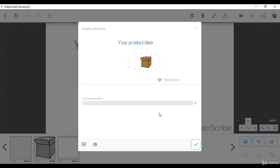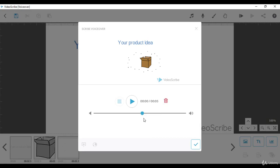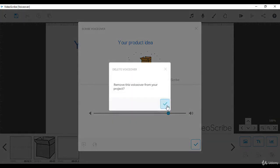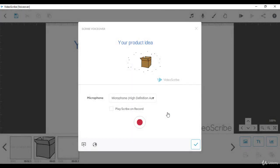So we record our voice, and when our script or sentence finishes we stop the recording. We can play our voiceover to listen to how it sounds by clicking on the play button. We can change the sound level here, or if we are not satisfied with the recording we can delete it and try another one. Let me also show you another trick: you can check play scribe on record.